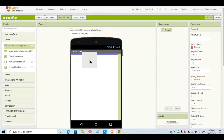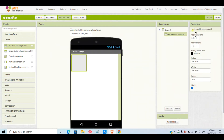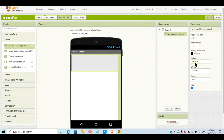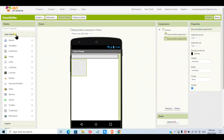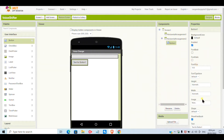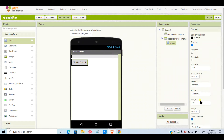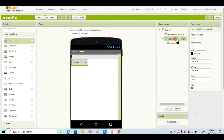Hello friends, today we will make a voice changer app in MIT App Inventor. First, I have put a horizontal arrangement and the width I will give as fill parent and the height as 5%, because that will be a spacer — it will create a gap between the header and the button.